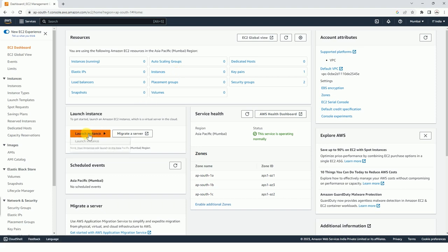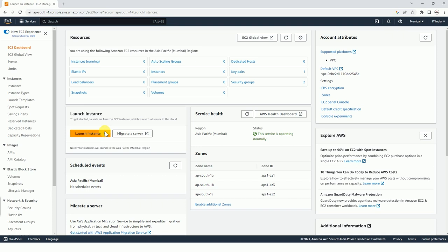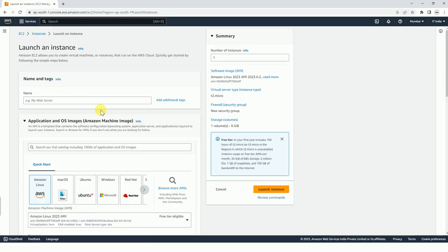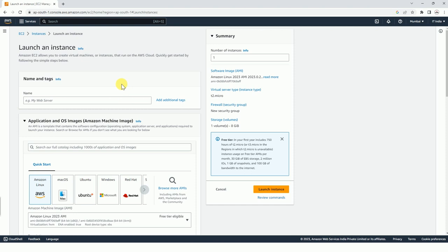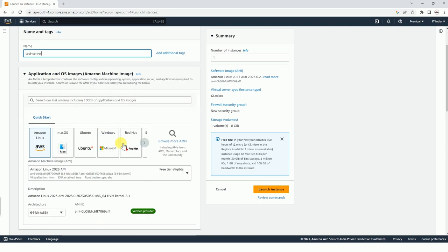So we are going to launch an instance here. Basically this is the new console and we are going to use the new console to launch an EC2 instance. Here you have to mention the name of your server. You can mention any name like test server or anything you can mention.